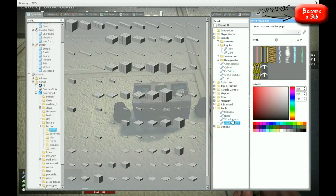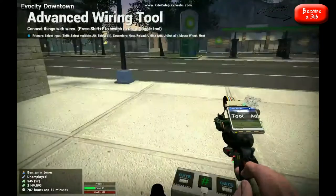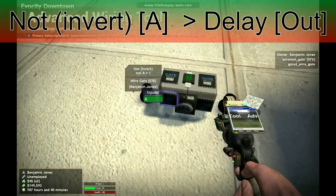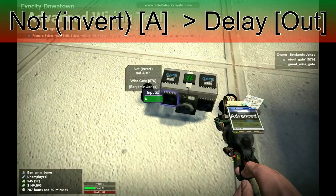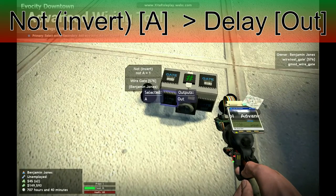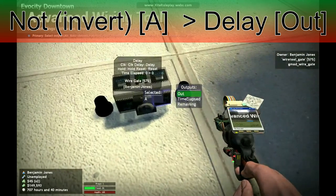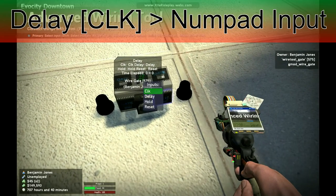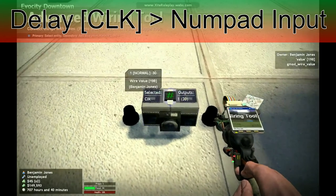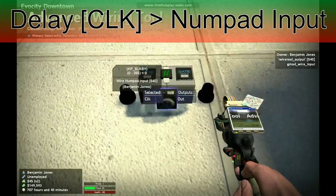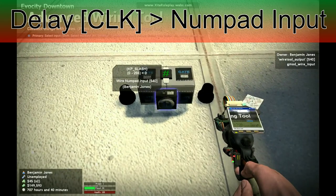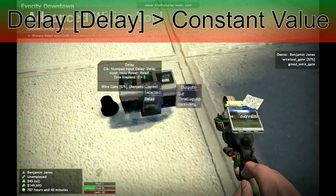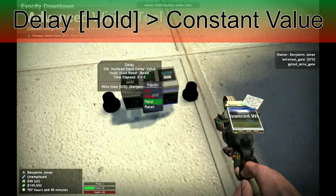I'm going to type in wire advanced. Type in wire advanced at the top if you can't find it — it's just underneath tools right here. This is where we start going into the complicated part. First of all, there's the wire gate not inverted. Just press A on that, then move that over to delay and put it on out. Next, press CLK underneath delay and put this onto the wire input. Next is the delay — put this onto the constant value. And same for the hold.